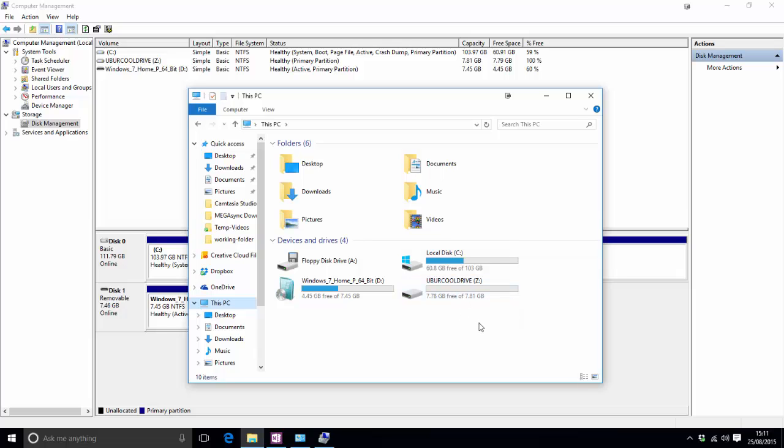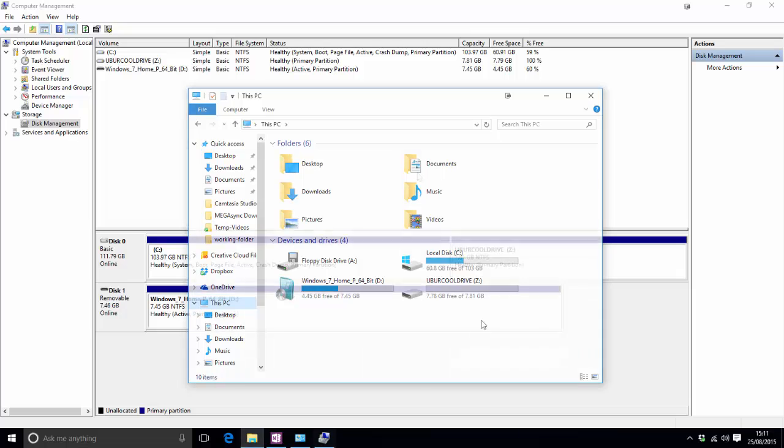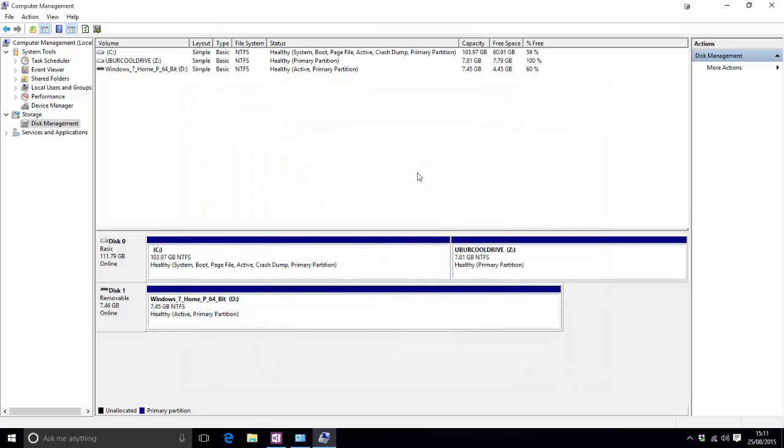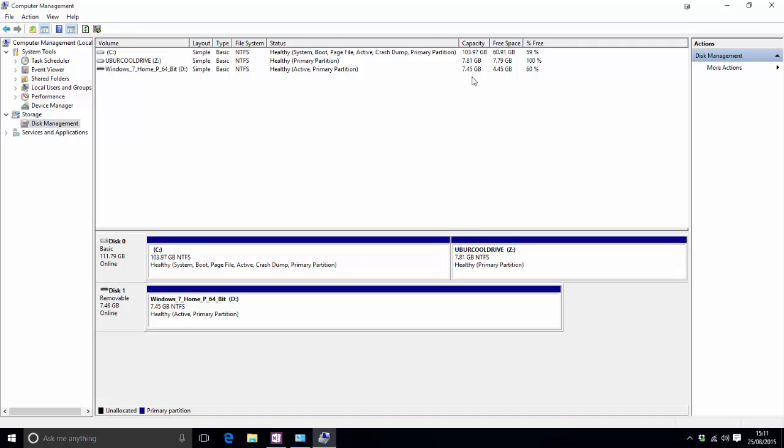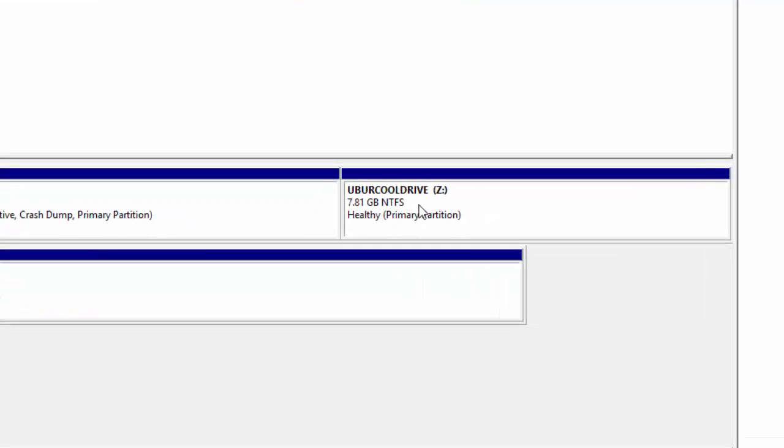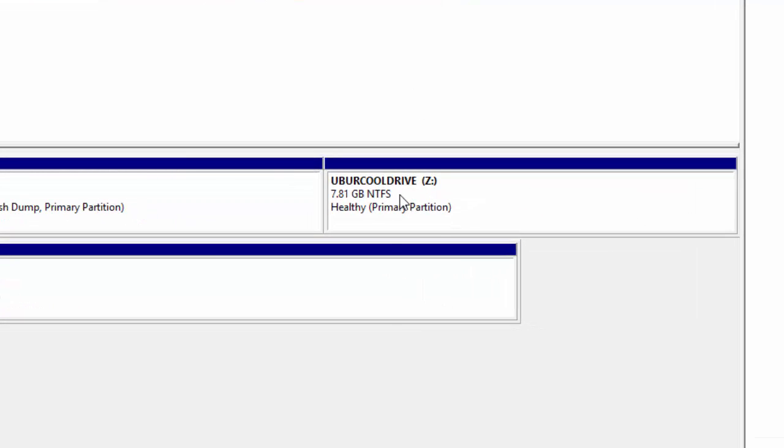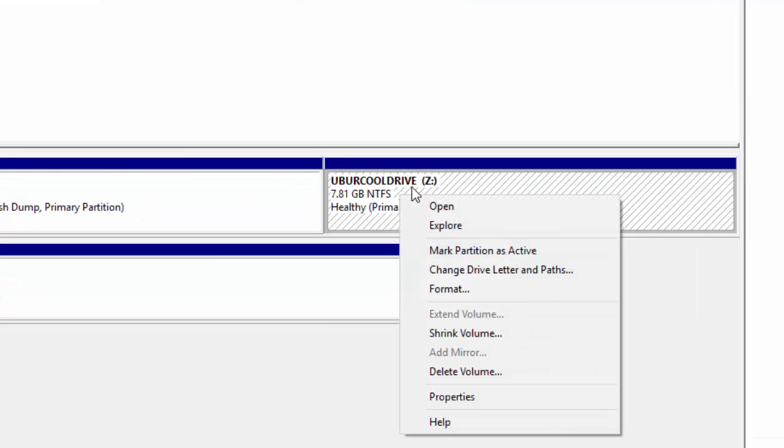But what I'm going to do now is now show you how to reverse partitioning your hard drive just in case it's not the right space so it's relatively simple. We'll go back into this window here under computer management right click on the new partition that you've just created and then press delete volume.